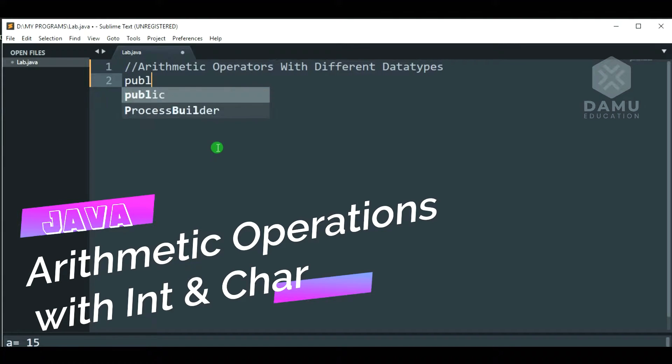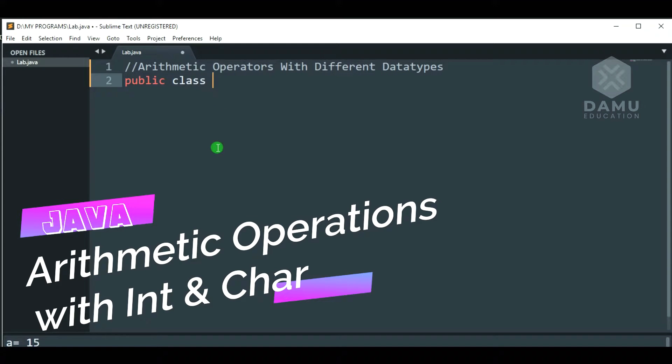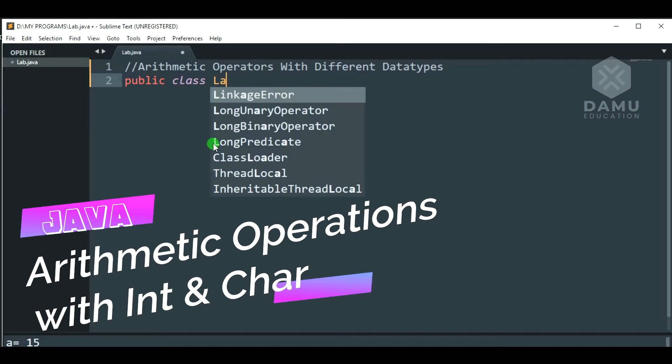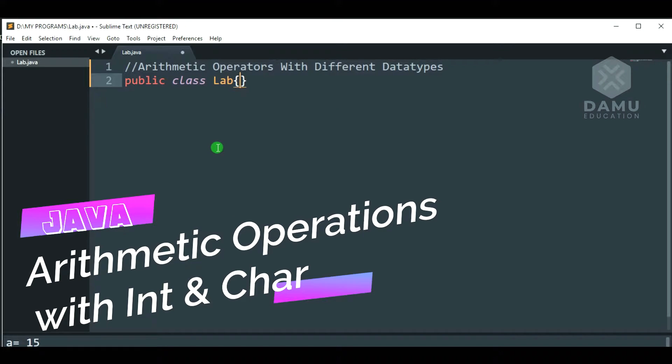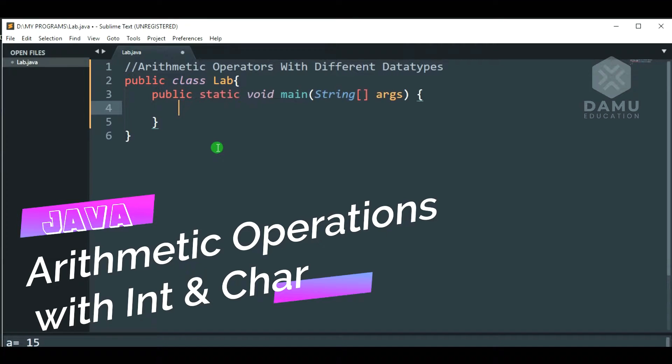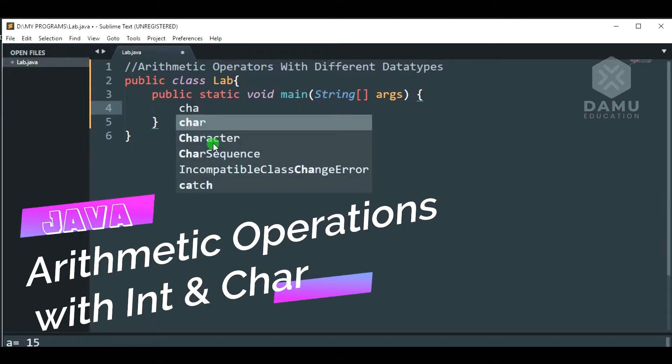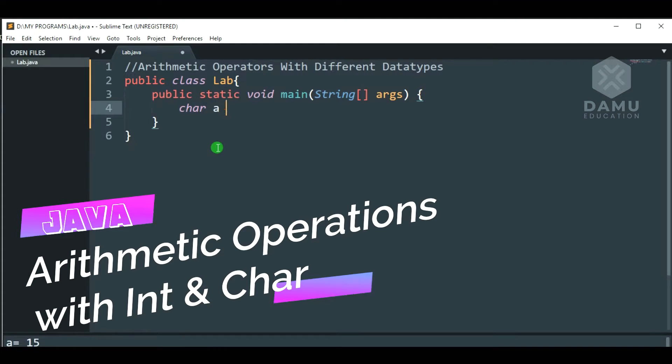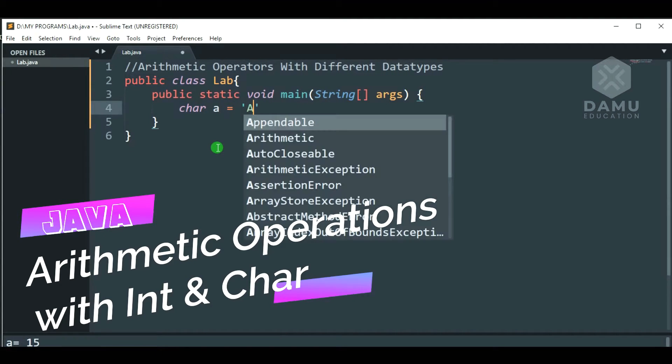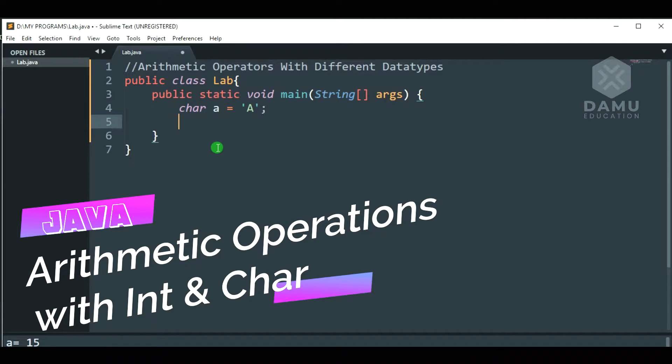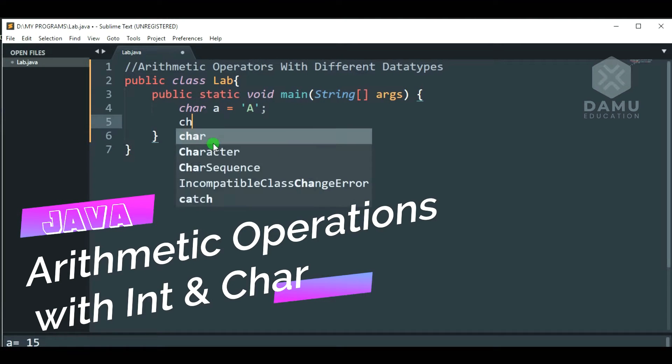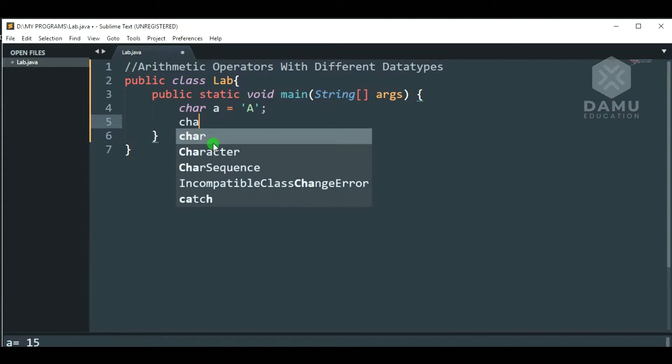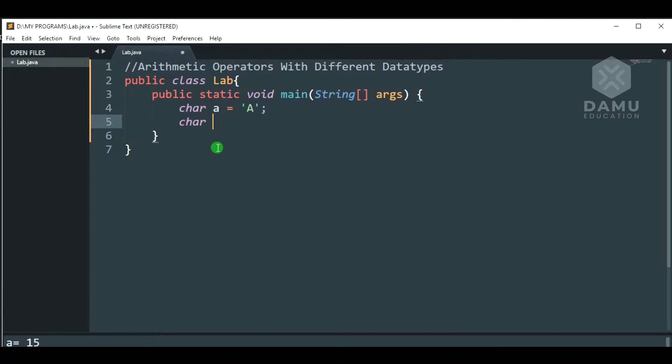Public class lab, open this, and write main method, public static void main string args. Then, define one character as A is equal to capital A.